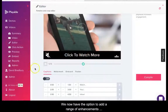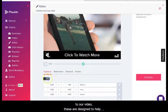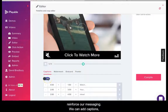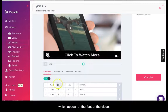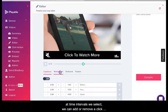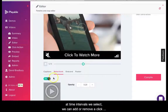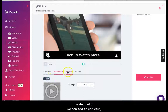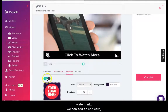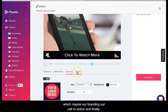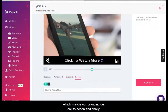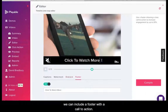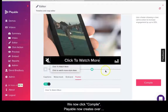We now have the option to add a range of enhancements to our video, designed to help reinforce our messaging. We can add captions which appear at the foot of the video at time intervals we select. We can add or remove a click watermark. We can add an end card which may be our branding or a call to action. And finally we can include a footer with a call to action. We now click compile.